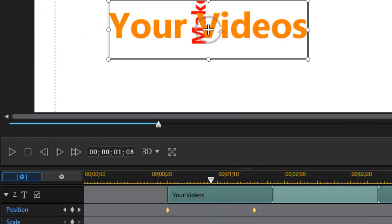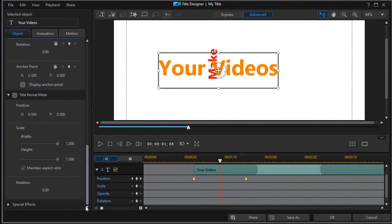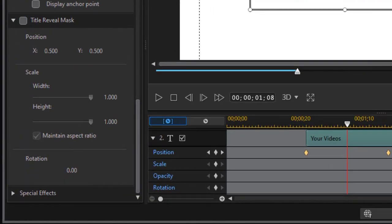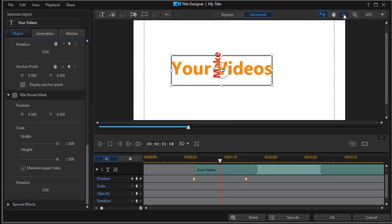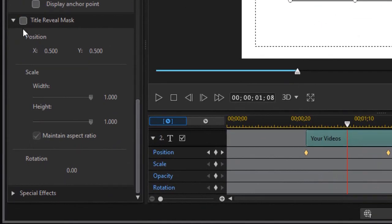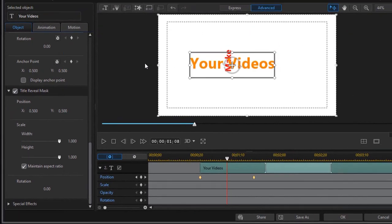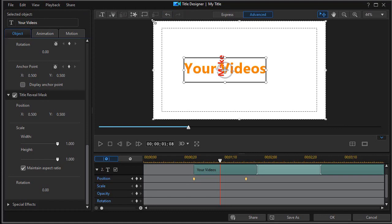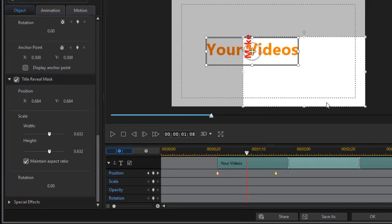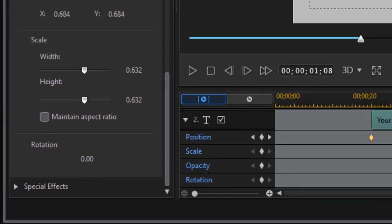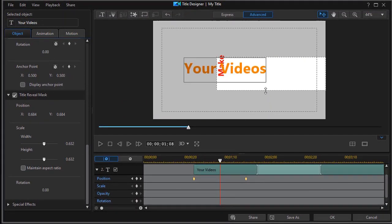So we have to do a title reveal mask. I'm going to click down to title reveal mask. Before I do that, I'm going to minimize even more and click on title reveal mask. Now you see the bounding box around the entire frame. This bounding box determines where the "your videos" and only the "your videos" will be visible on the screen. So I'm going to take and shrink that down. We're going to turn off maintain aspect ratio on the title reveal mask.